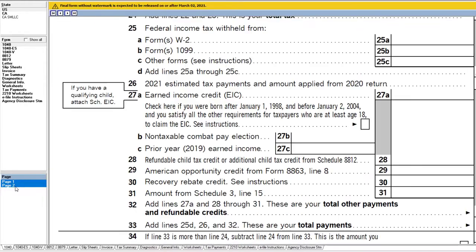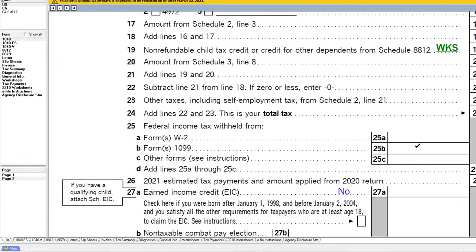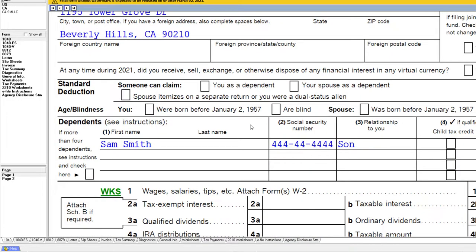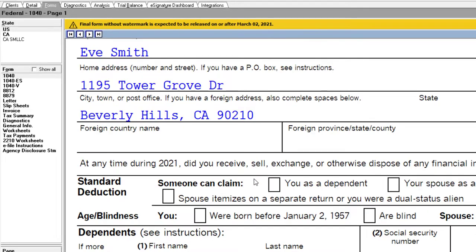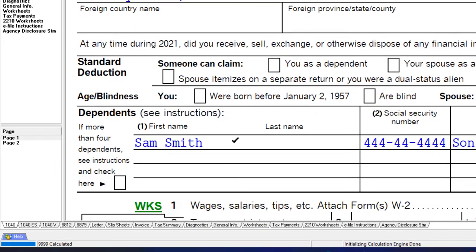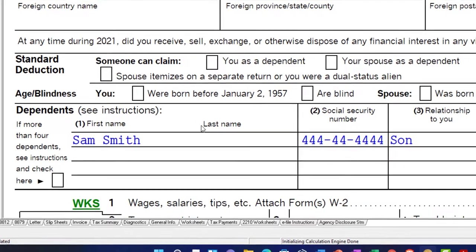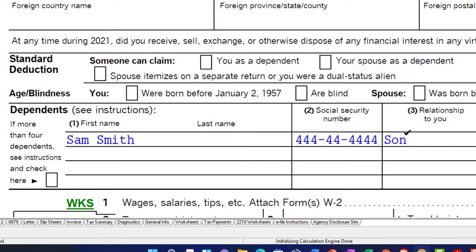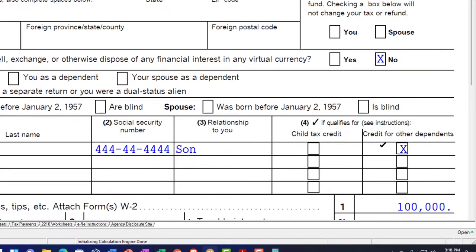Going to page two, you'd now have an impact on the credit — one of the major impacts with two qualifying children. Now let's run a scenario where the child is still a son, married filing joint, Adam and Eve, but the child is over the age limit of 19 and is not a qualifying student. In that case, they'd still get a credit, but not the child tax credit.